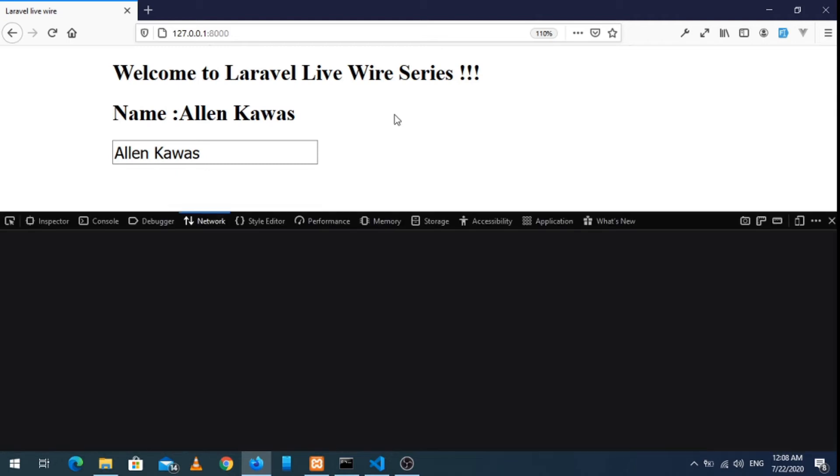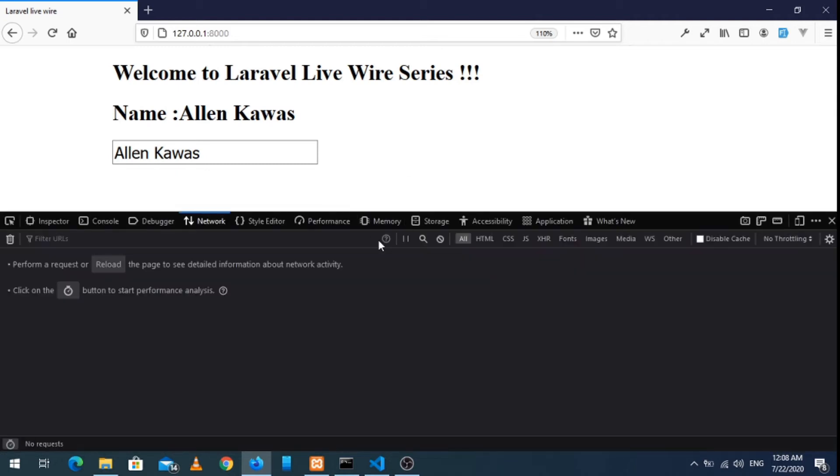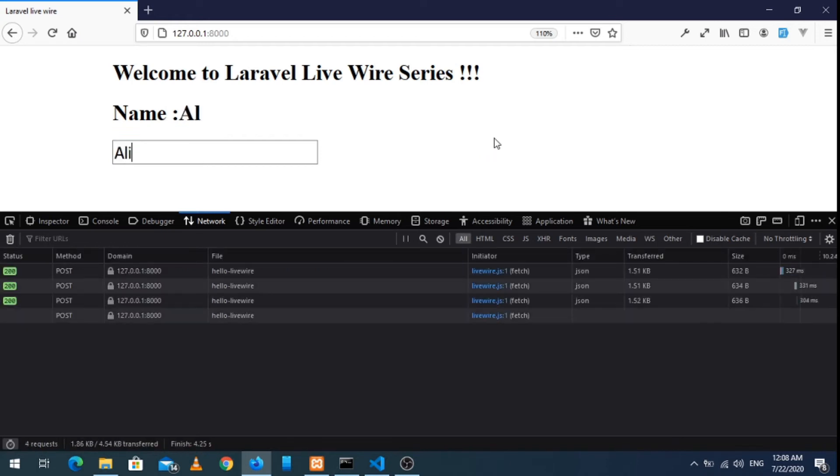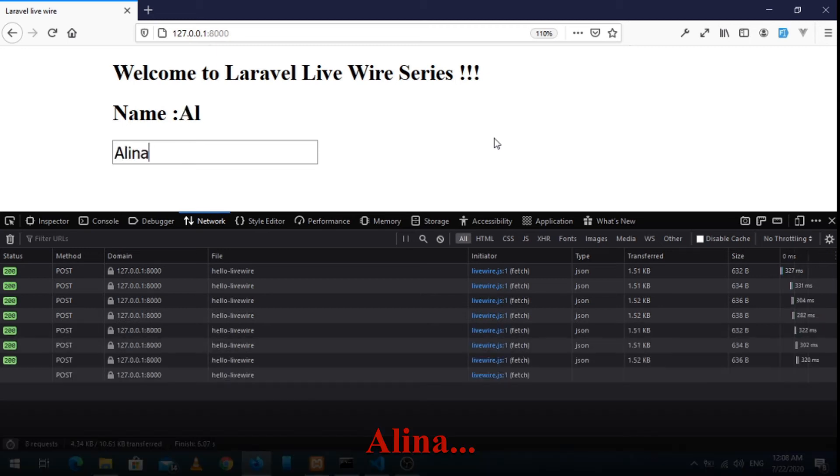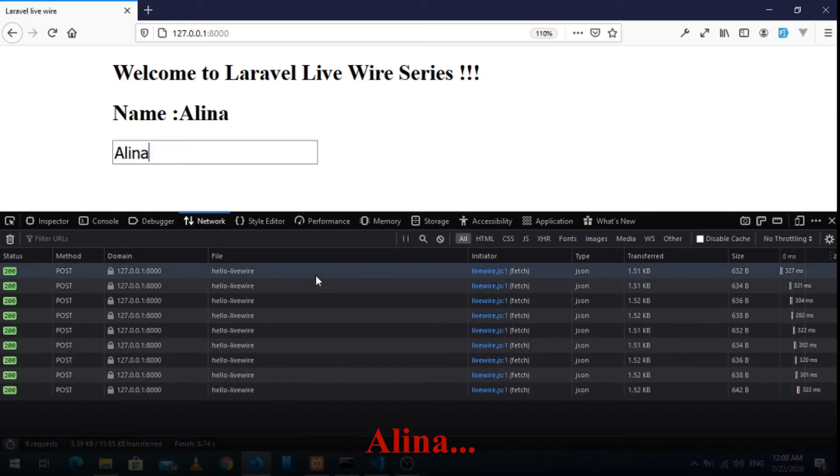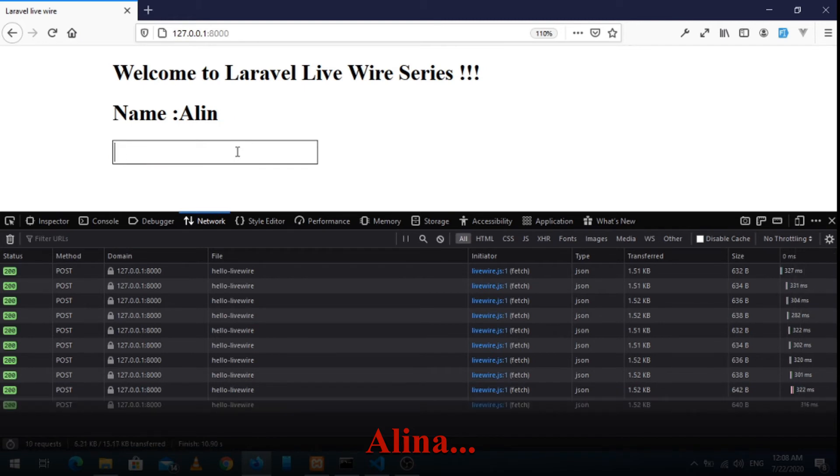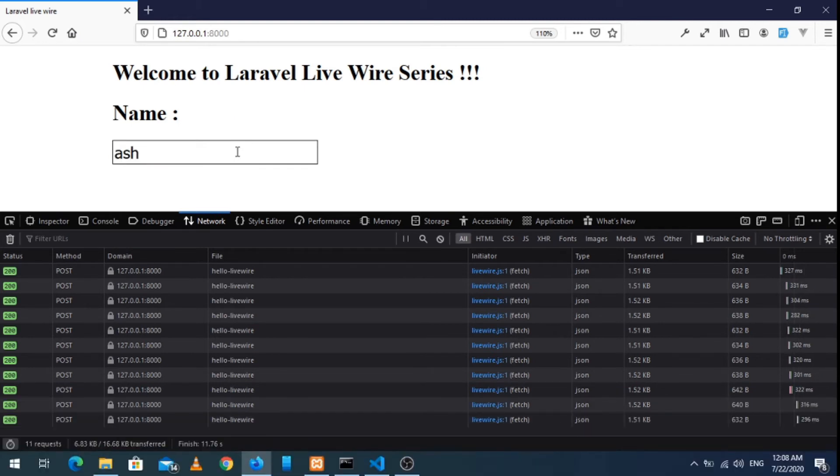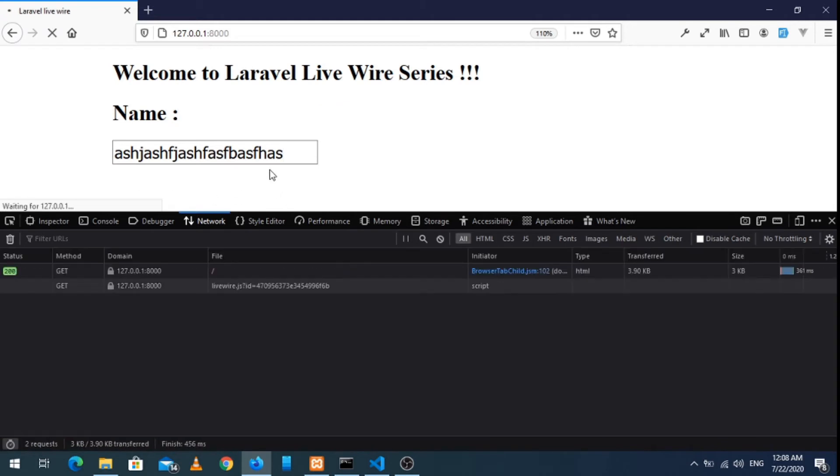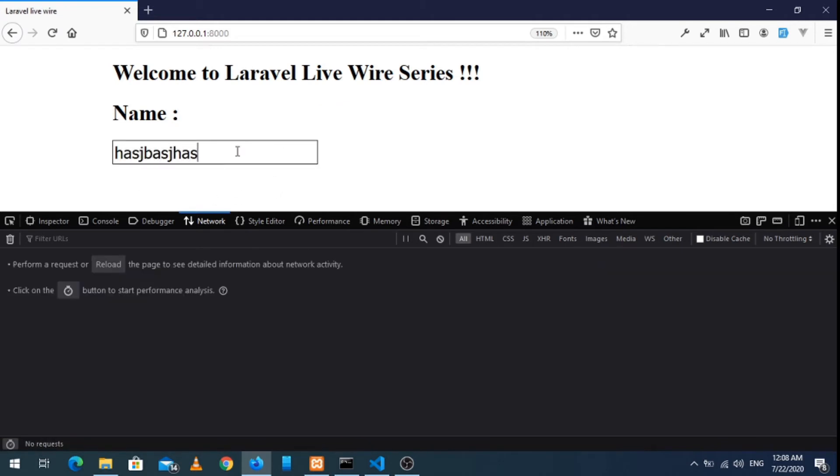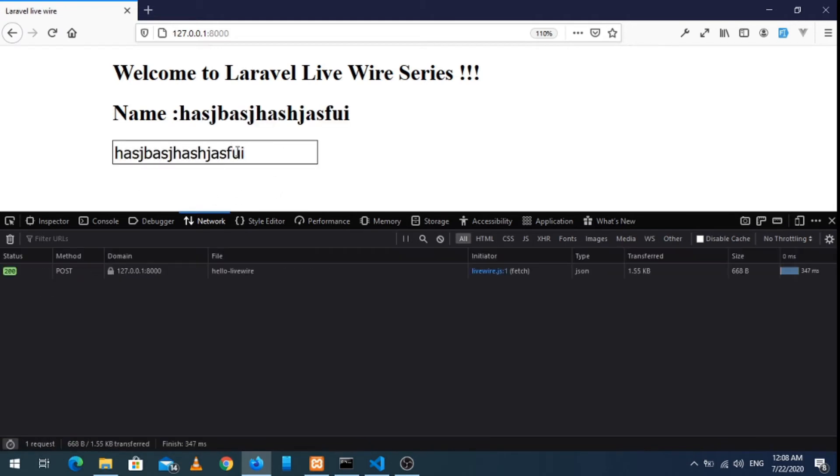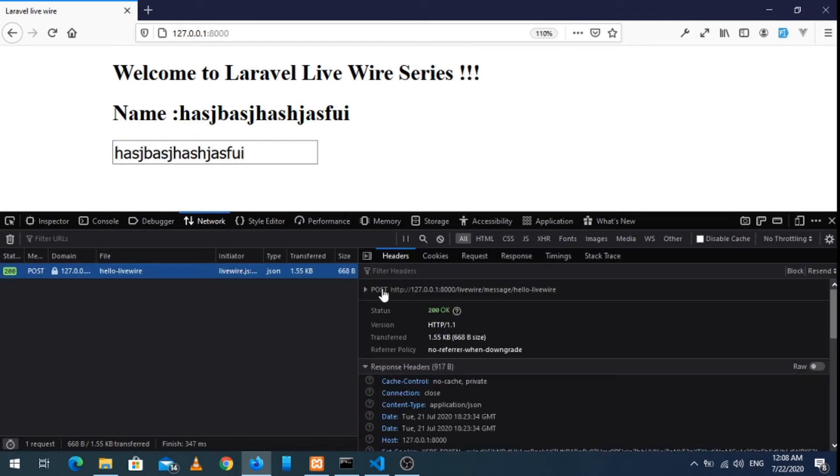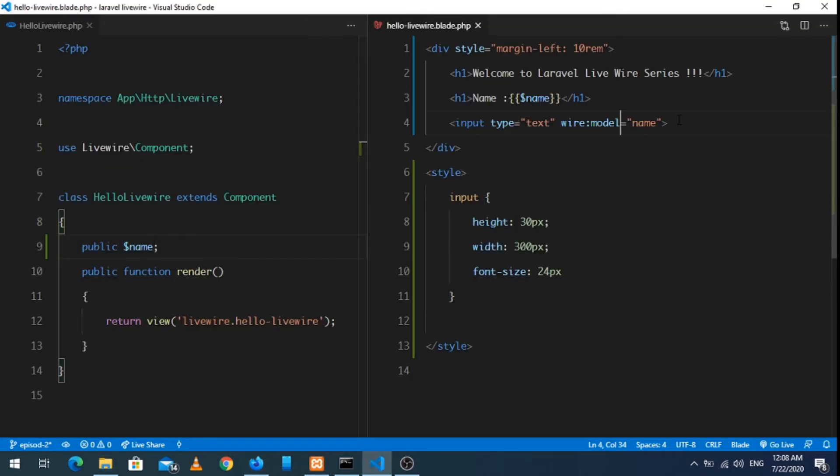Every time we type, in the network tab we can see our response here. Let's say Sally, okay Selena. You can see we have multiple requests, but if you type super fast then it will send only one request here. Let's clear this. Okay, we can see if you type very fast, then it will send requests. That is the default debounce time for Livewire: 500 milliseconds.